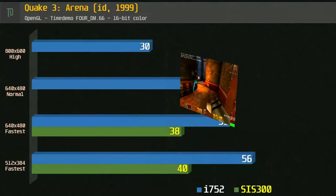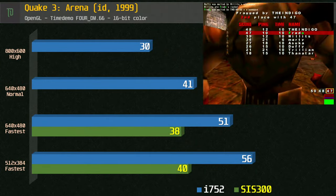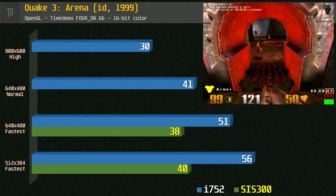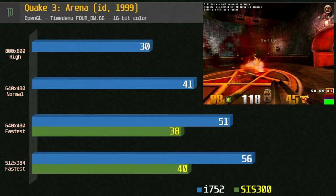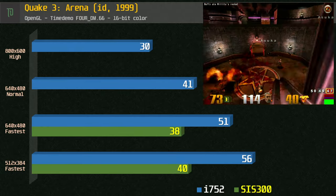Quake 3 using the 4DM benchmark. The i752 puts up a good fight here and gets close to 60fps. It's a lot stronger than SIS in this title.